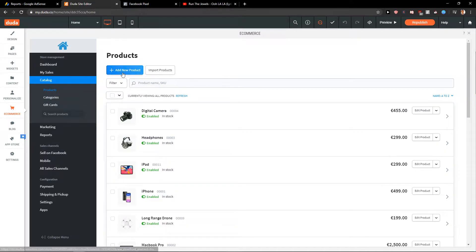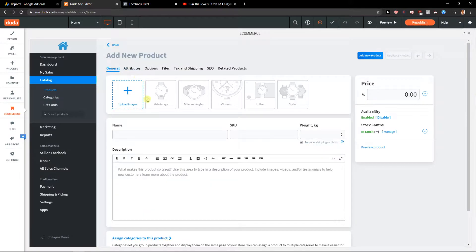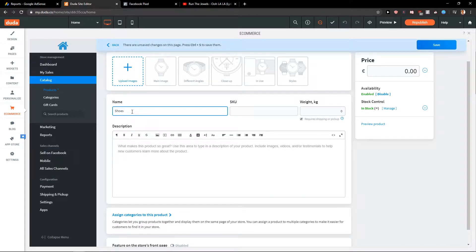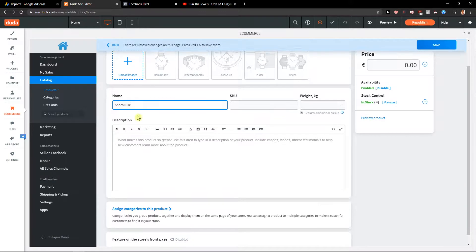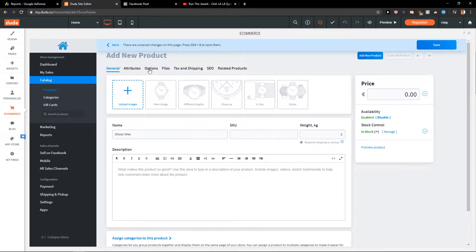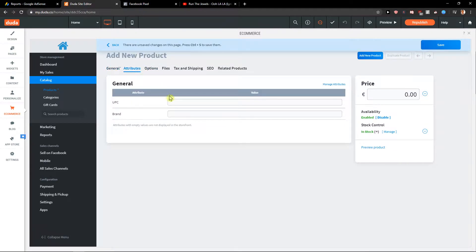When you're gonna add a new product here, when I'm going to click on the new product, you get a photo, you get name like shoes, description. You want to feature it. If you want to feature, you can feature it on the storefront page.